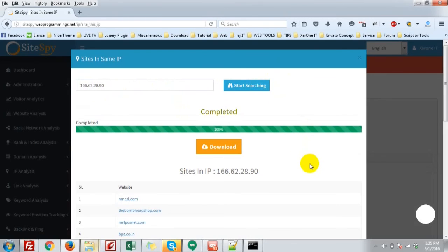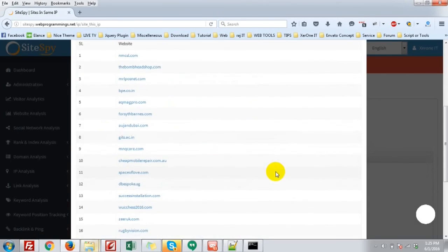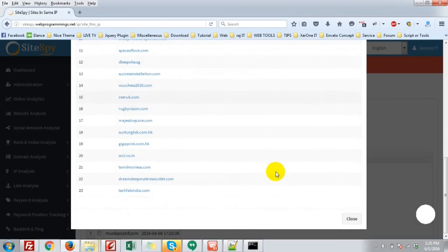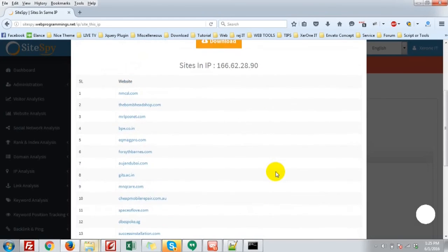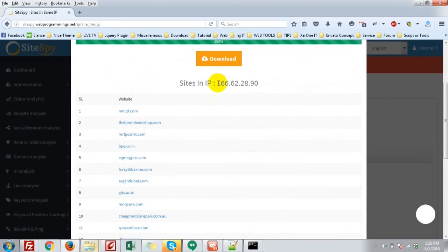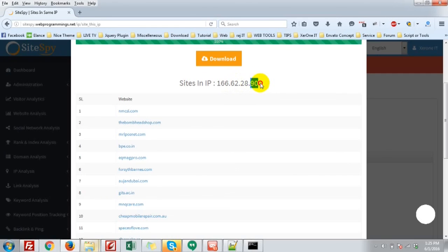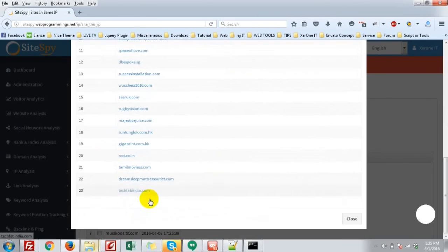You can see some websites which are also located on the 166.62.28.90 IP address. These are the websites.